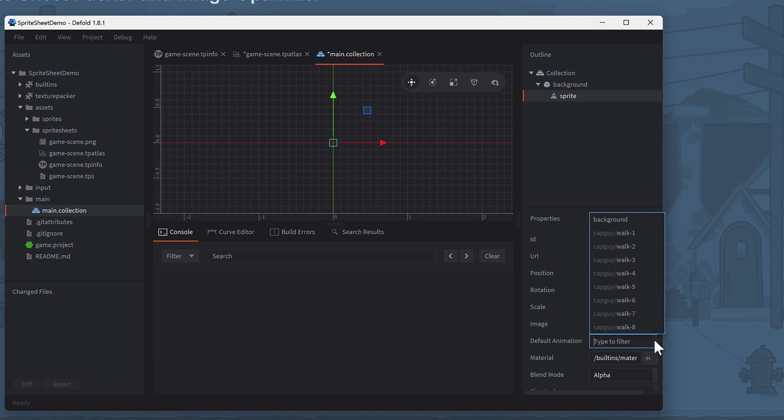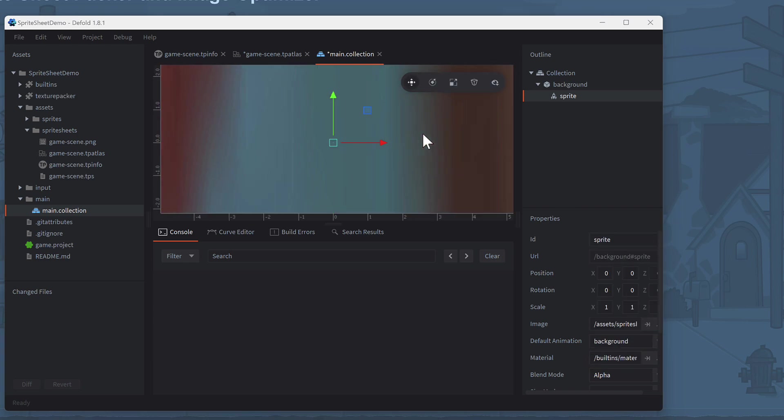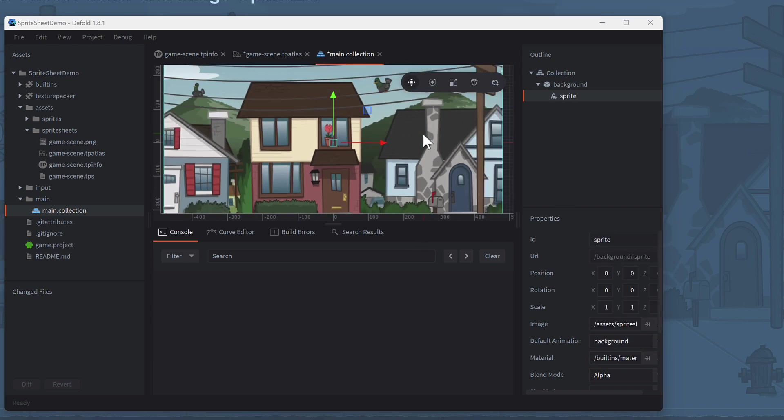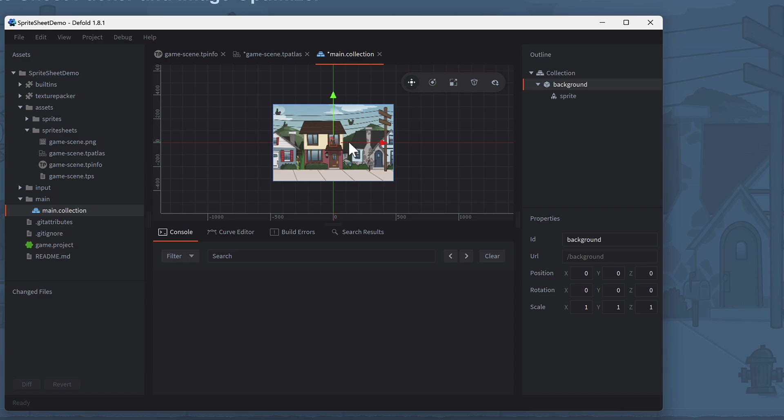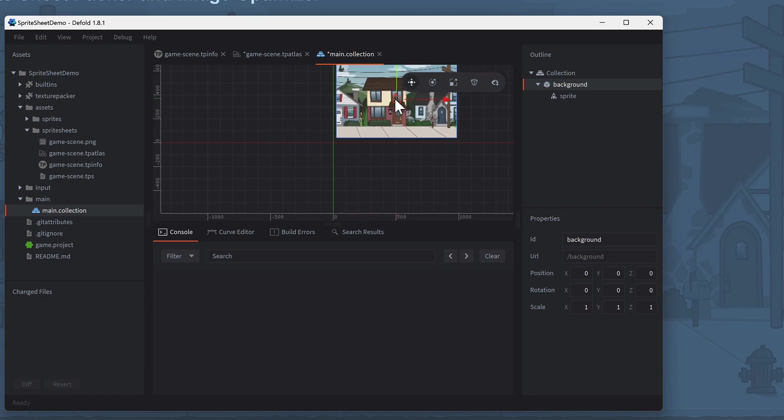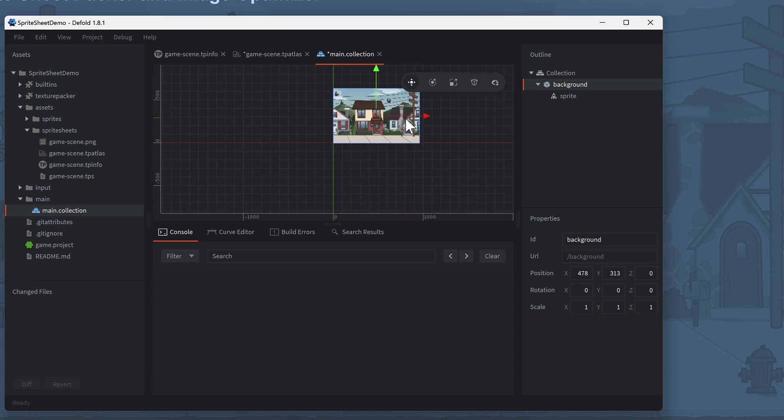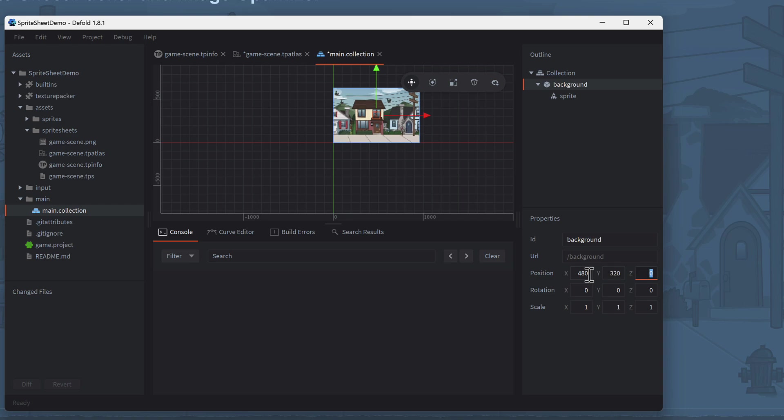For default animation, select Background from the list. Set the coordinates for the sprite to X480 and Y320, which are half of the sprite's dimensions. Set the Z value to minus 0.9 to move it behind the animation we'll add in the next chapter.